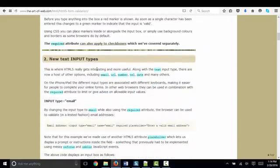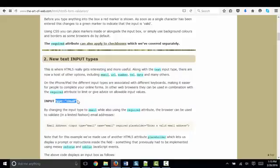Probably my favorite is the new text input types. And now we're talking about the type attribute value of email, URL, number, tel, and date.